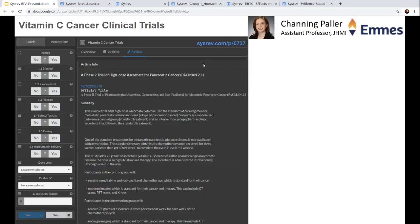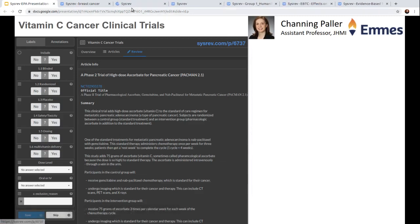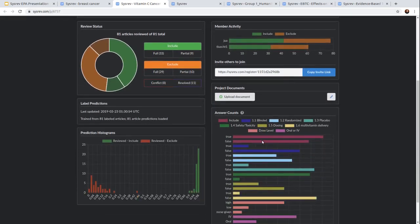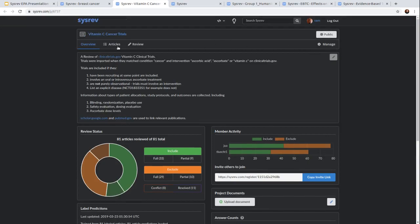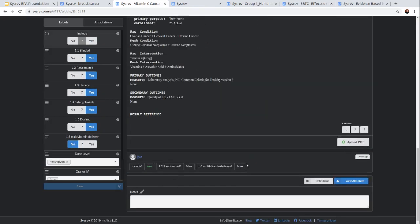Some examples of different kinds of document reviews: the first one is work we did with Dr. Channing Peller to review vitamin C. In her project, she wanted to track things like whether safety toxicity data was reported for the trial, whether a placebo was used, whether a multivitamin delivery of vitamin C was used, the dose level, and the administration method. The reviewers could see the official title, the summary, and various other information. We can go to that project at sysrev.com/p/6737. If we look at an article, we can see this one was reviewed by Jua and you can see exactly the information she extracted from it, as well as the view she had while reviewing.